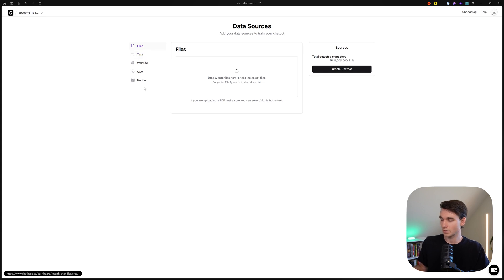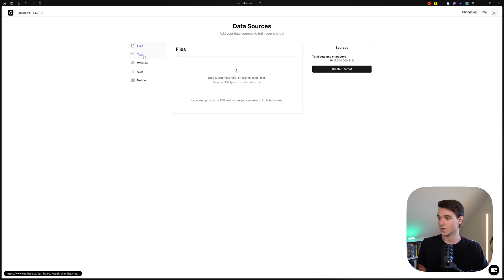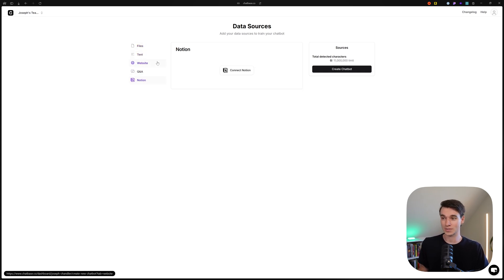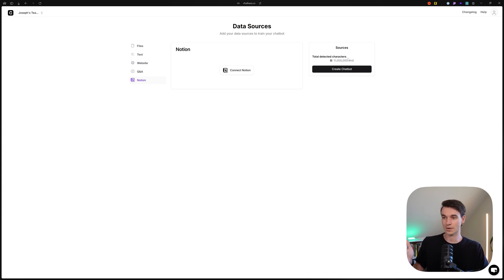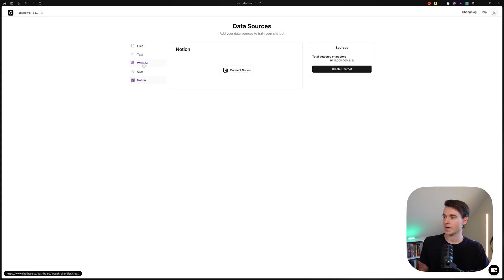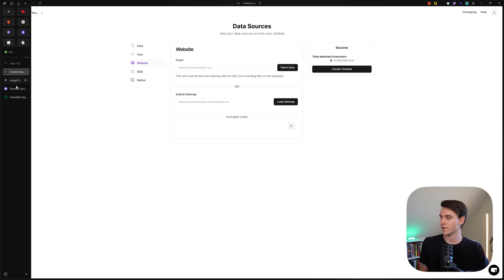Chatbase gives you a lot of options for supplying training data. We're going to use the website and Notion options because those are the coolest. If you're on the free plan, you won't be able to train on as much data. I'm on a test account with the maximum 11 million characters allowed, so you'll probably have less. After you load your website in, you may need to clear some links to stay within the limit, but you can still build a great chatbot with far fewer characters.